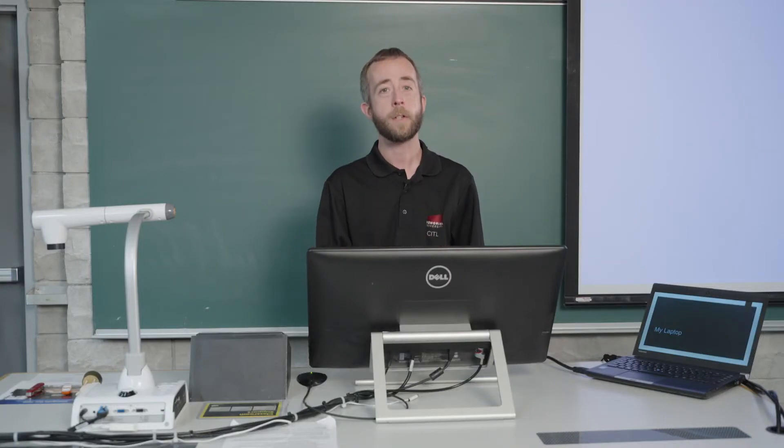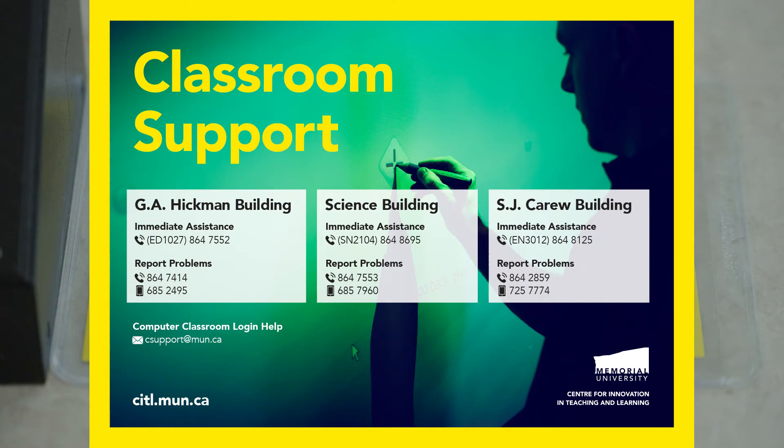And if you have any issues while you're teaching in the classroom, on every desk we have our contact information, so you can reach out to us and we'll come assist you immediately.